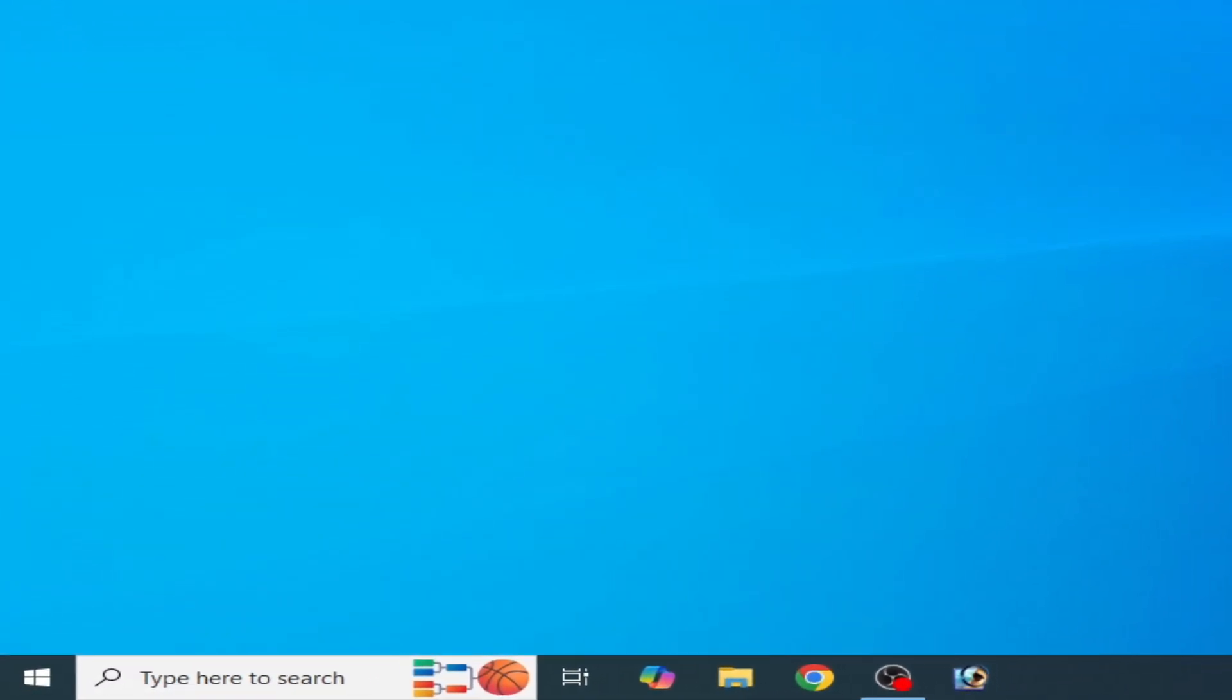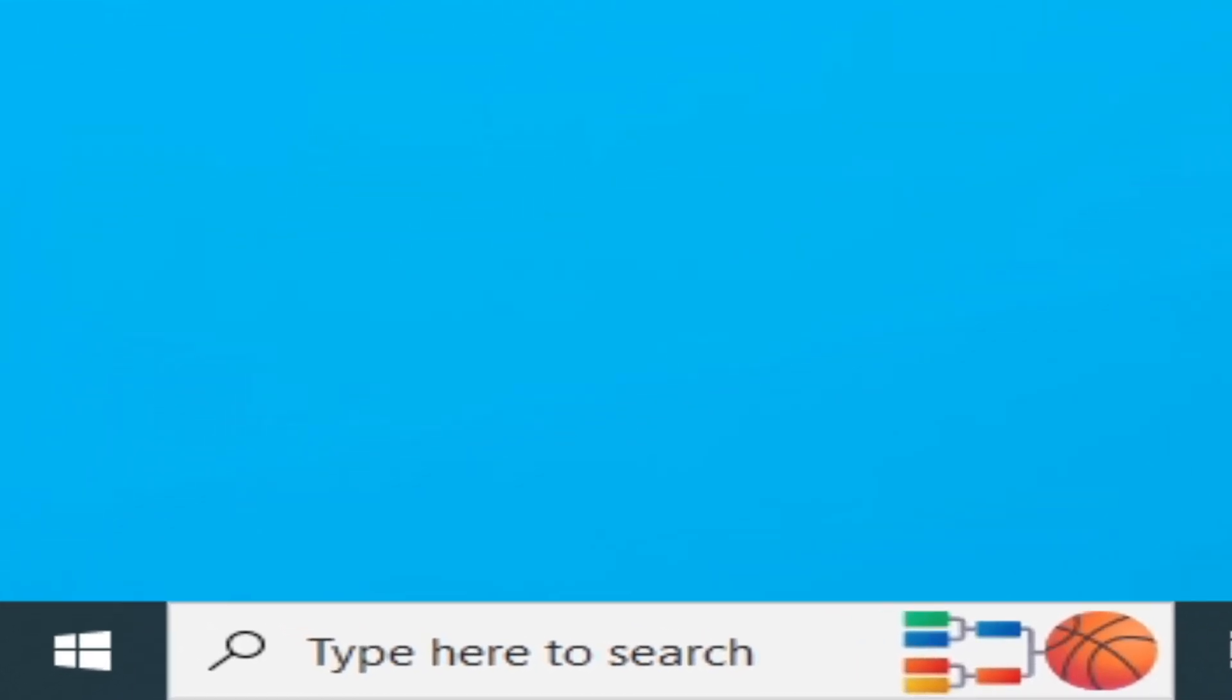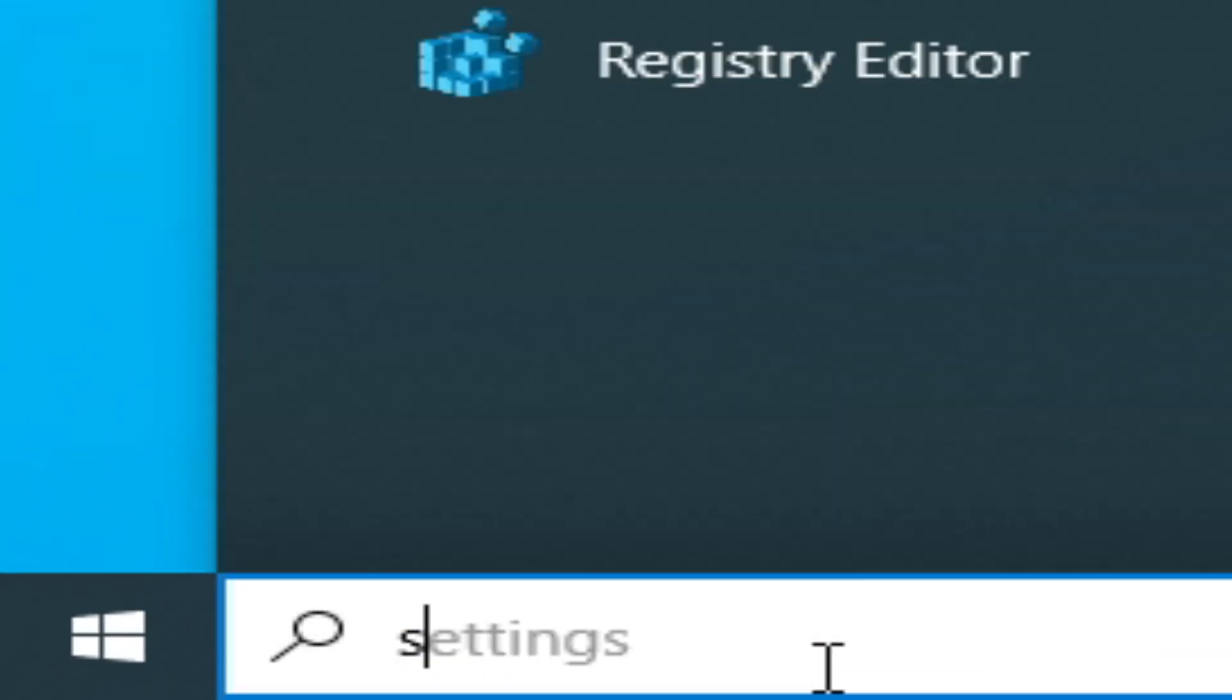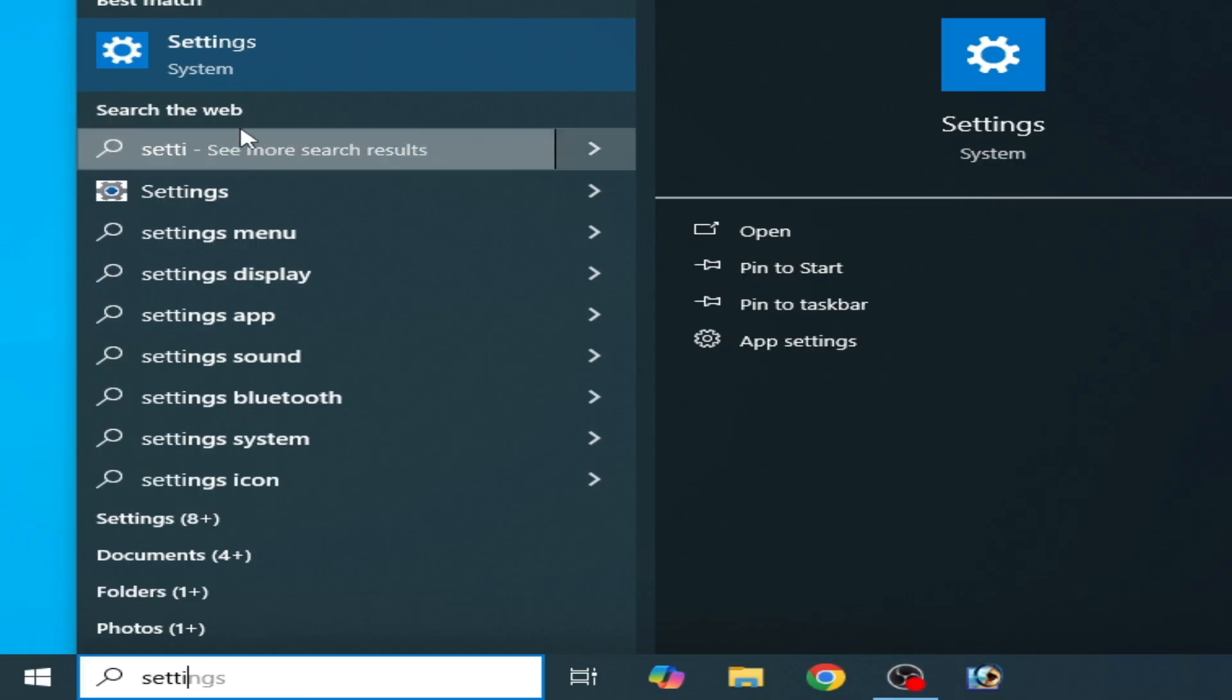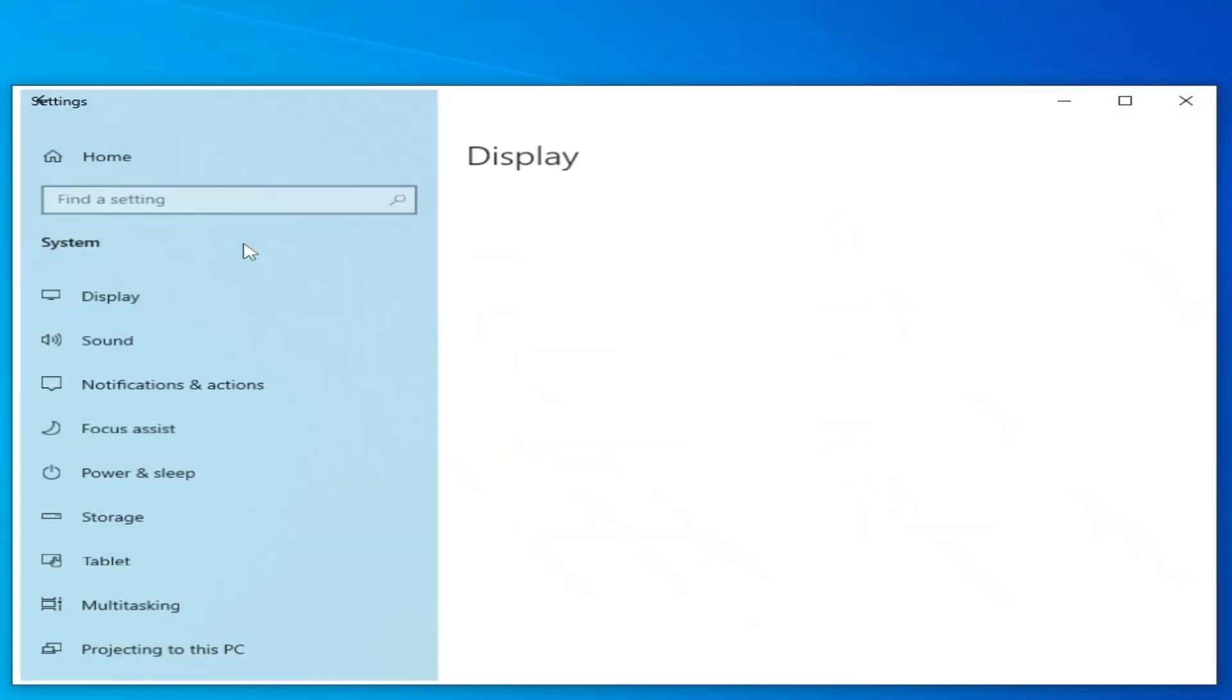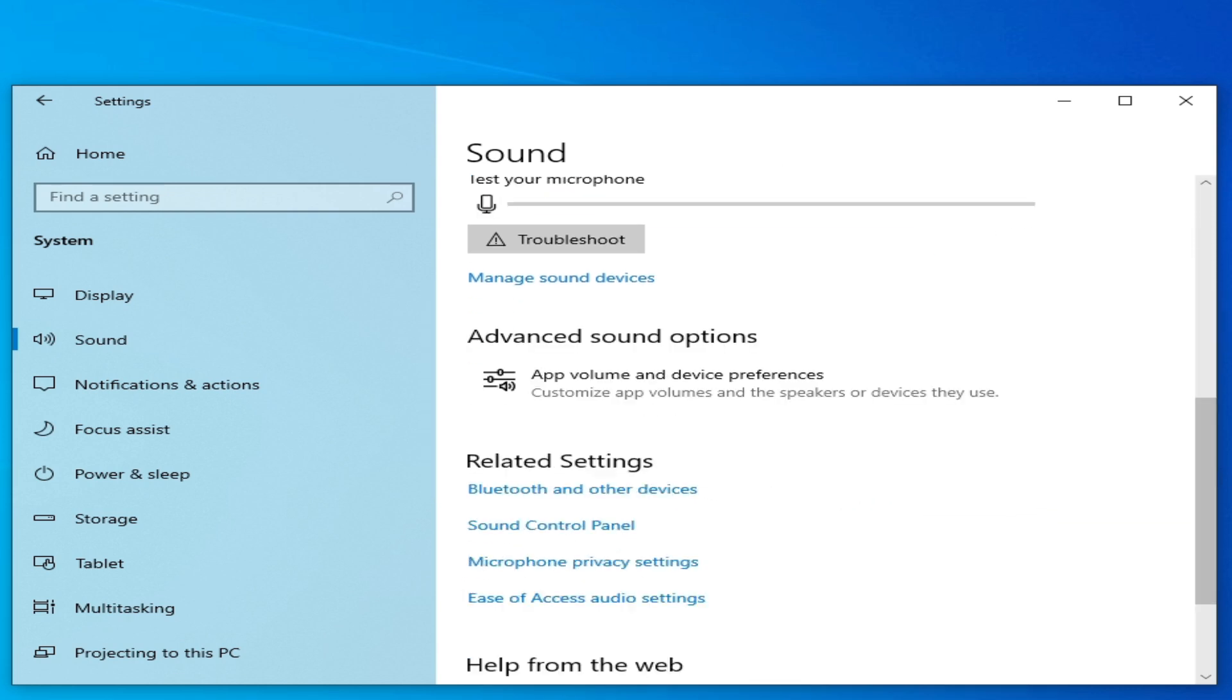So do not skip any part of this video. Solution number one: go to the search bar on your Windows and type Settings. Go to System settings, scroll down to System, and go to Sound. Scroll down and click on Audio Settings.